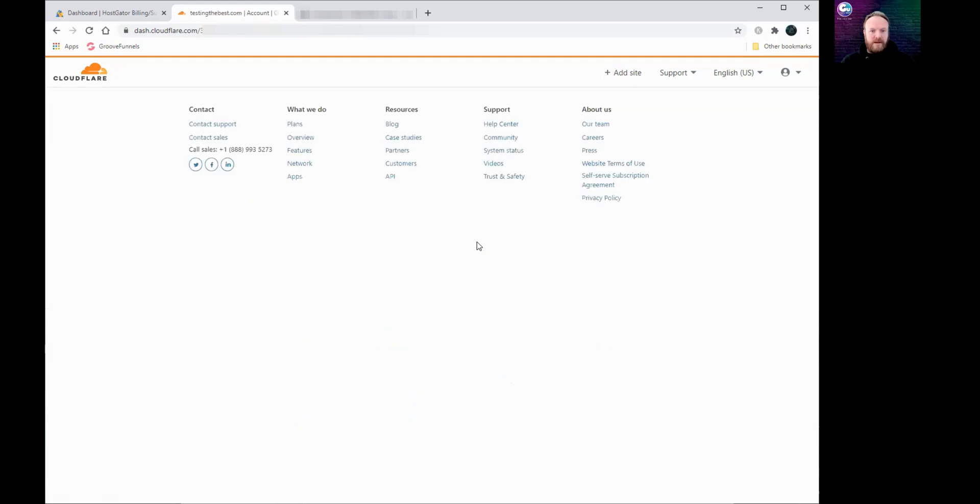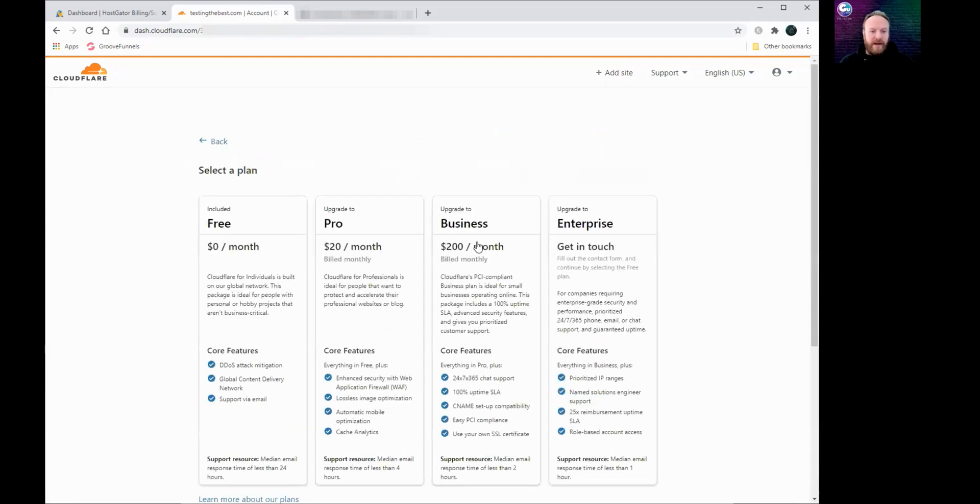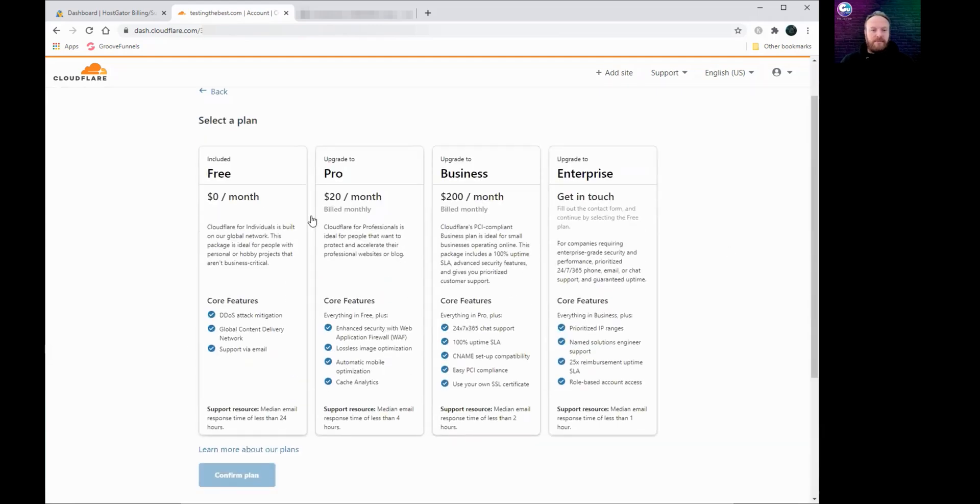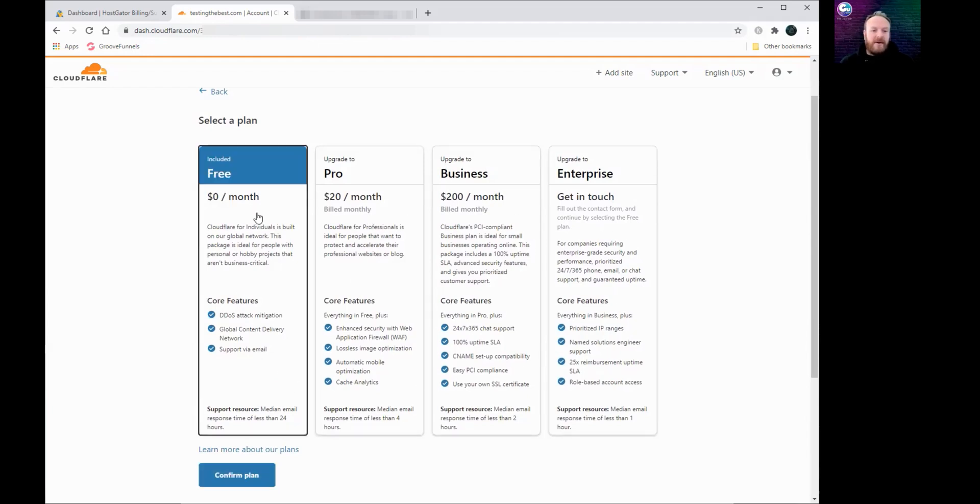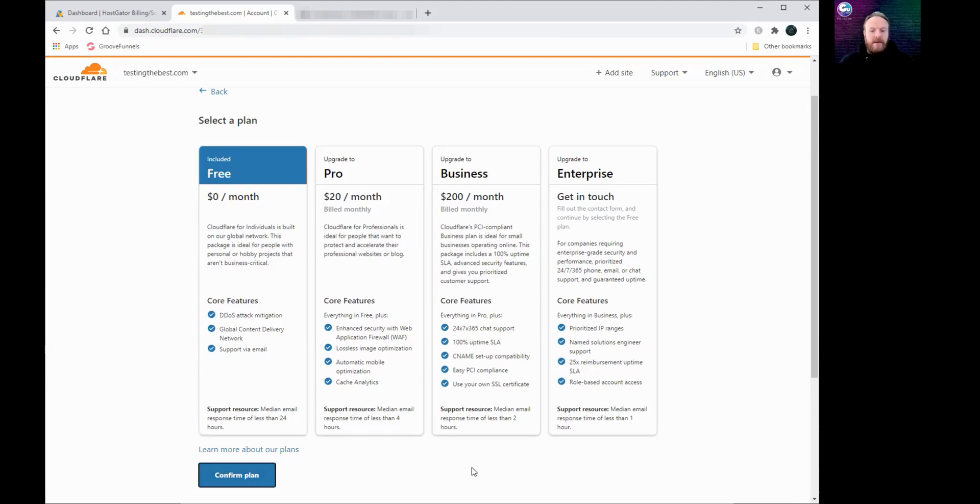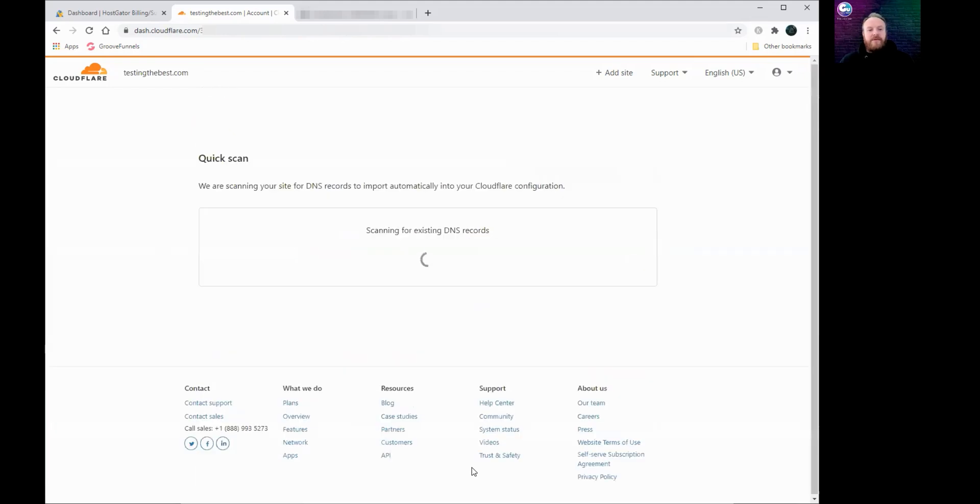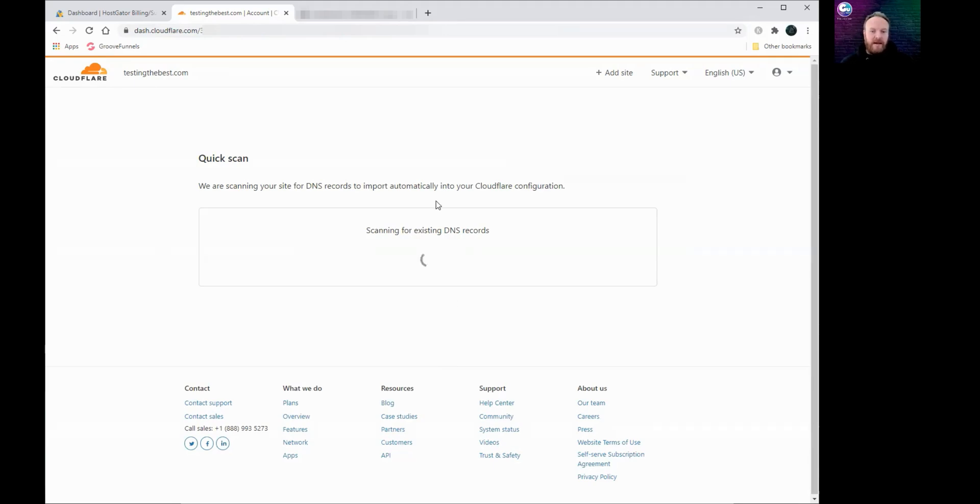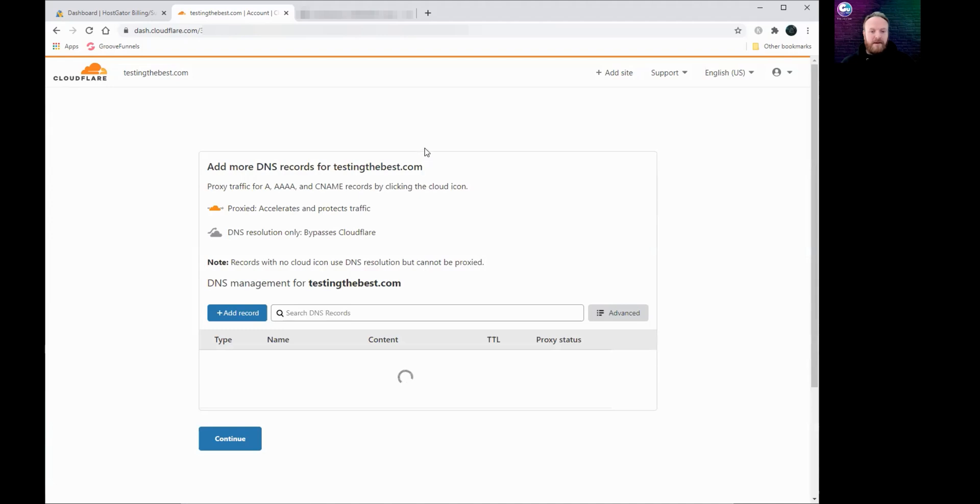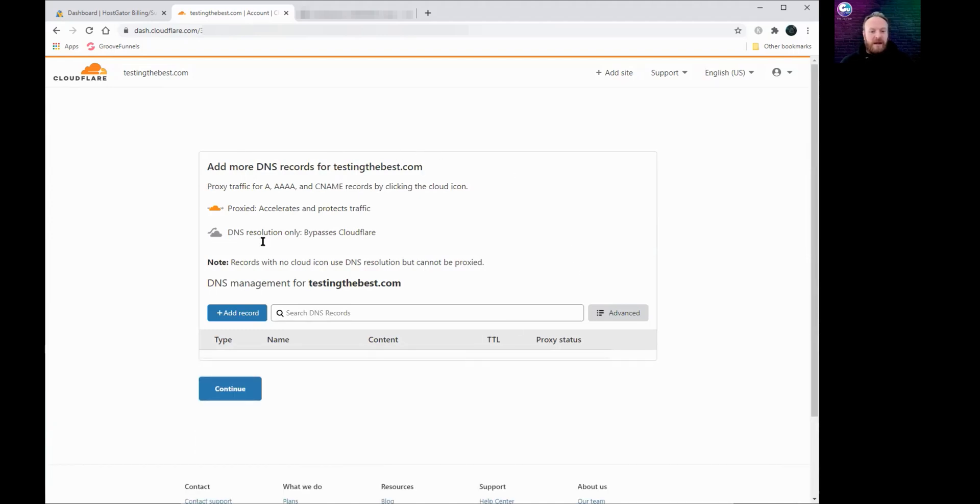Then it'll come up with another screen asking you to select a plan. Now obviously I said this is free, there are paid options but we don't need those for this. Click on the free plan and click confirm plan at the bottom. What that will do now is search your domain for existing DNS records, so it will try and find the name servers that you've got already. You don't need to really worry too much about that at this stage.